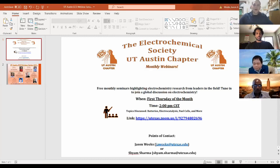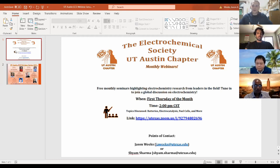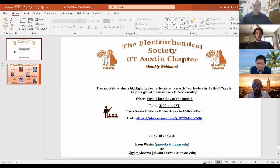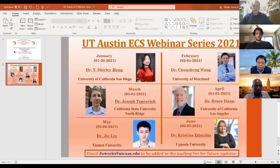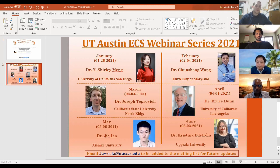Thank you all for coming. I appreciate you guys attending every month and hope to see you in future months. Just a reminder, every first Thursday of the month at 2 p.m. Central Standard Time, we'll be hosting our monthly webinars. We have the next six months planned out where March will have Dr. Joseph Petrovich and in April we'll have Dr. Bruce Dunn. And with that, I'm going to go ahead and let Dr. Wong take over.